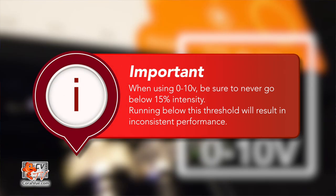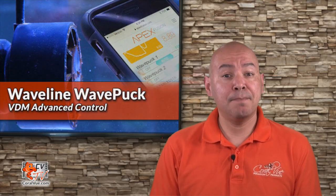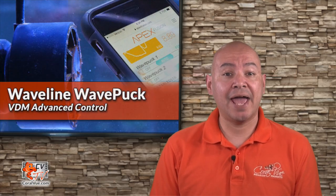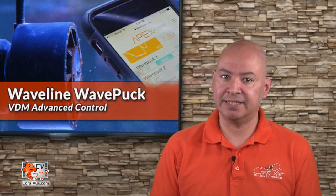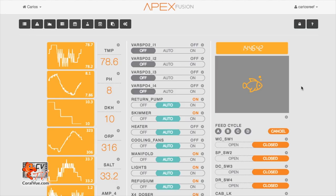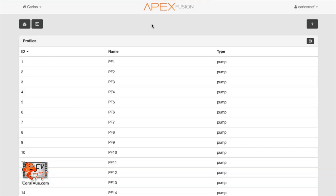Before we proceed creating our profiles, you must remember that when using 0-10 volt ports, the WavePuck will not run when the intensity is less than 15%. While you will be able to program the apex with intensities below 15%, the pump itself will not be able to run. So as you create your profiles, keep in mind not to program anything under 15% intensity. To create a profile, expand the top menu of your Fusion interface and then click on the profile button. It is the one with the folder image icon.